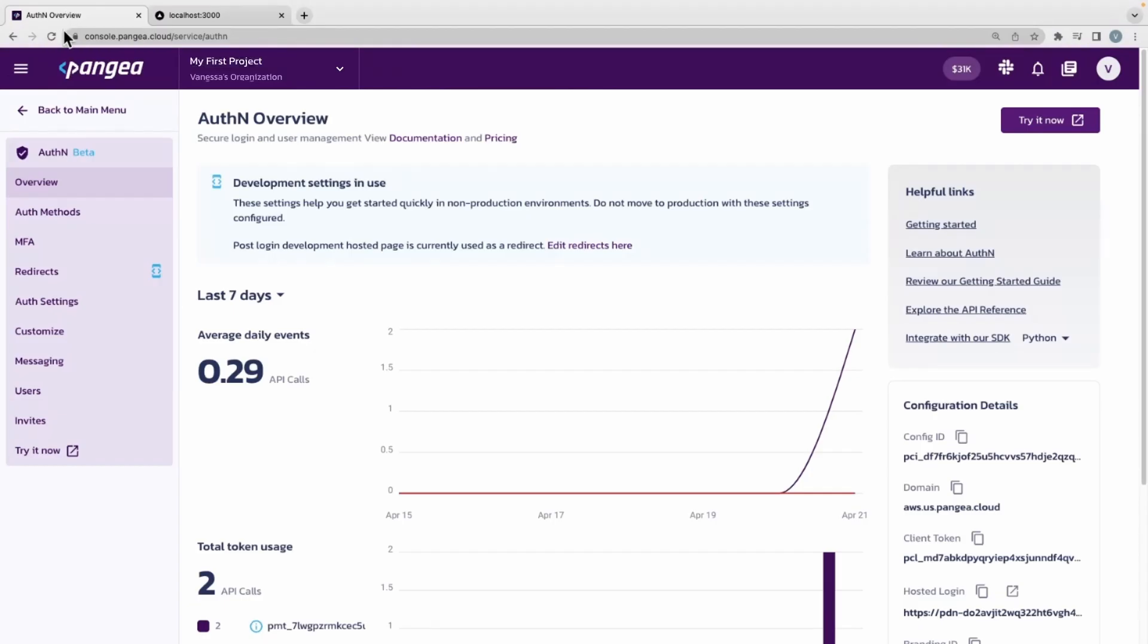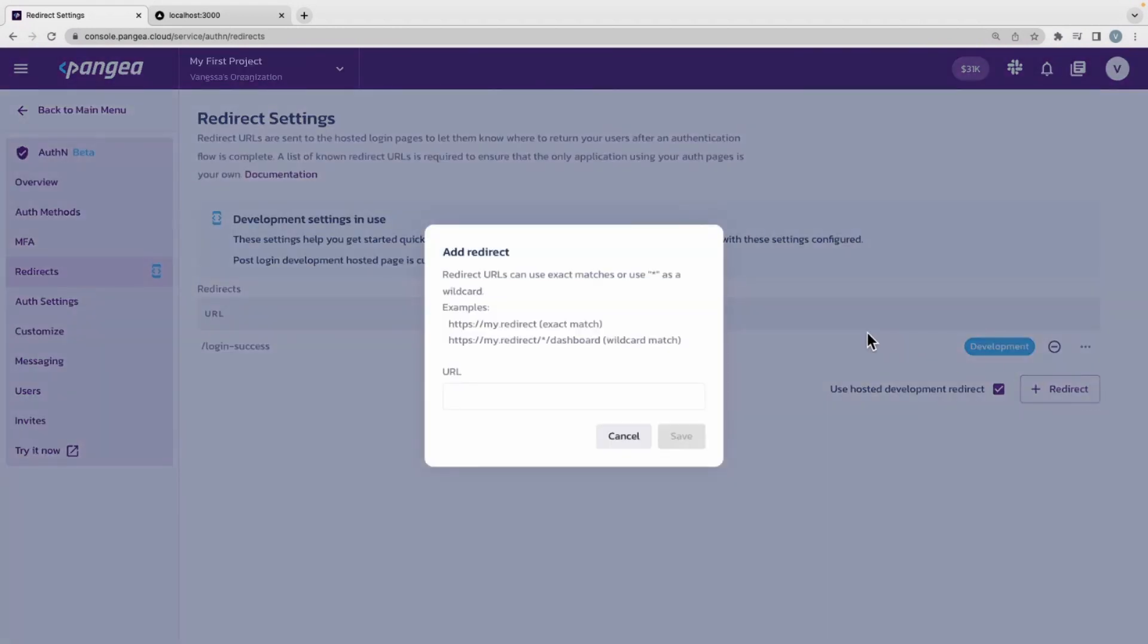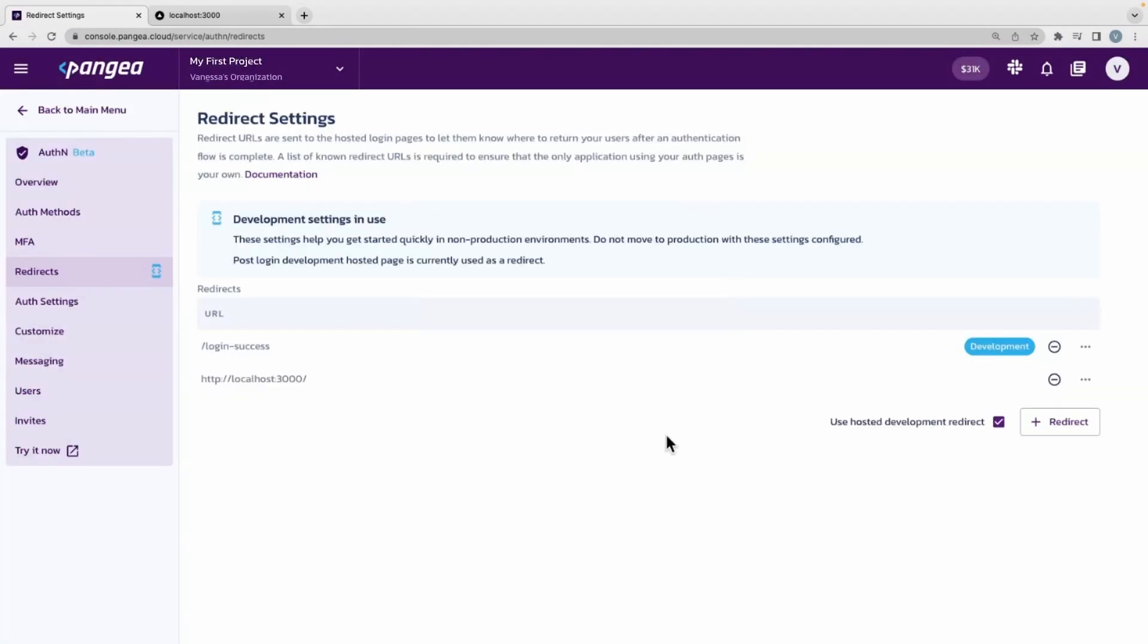Copy that URL as a redirect in your Pangaea dashboard and set it as the default sign-in, default sign-up, as well as default logged out redirect.